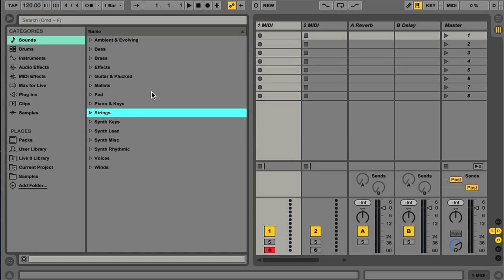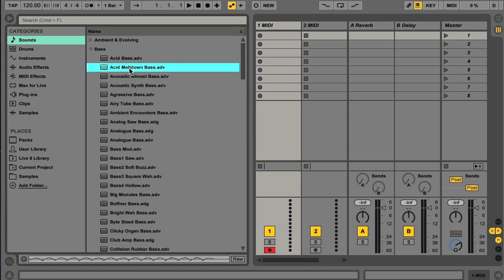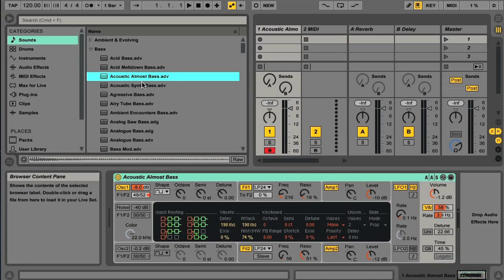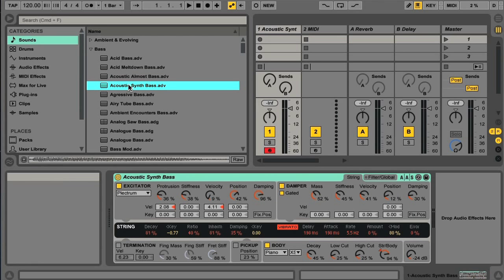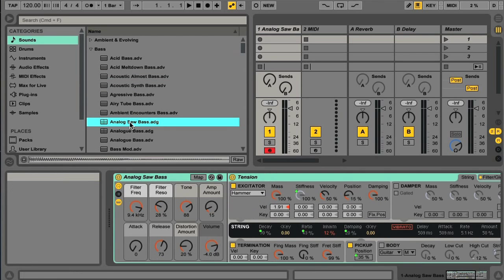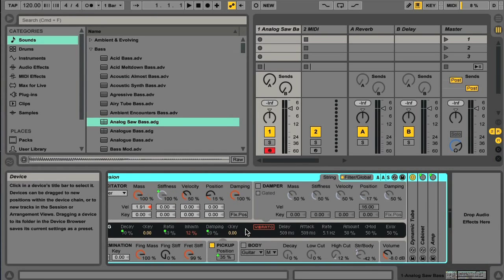So if I open up the base folder now, then the list contains .adg and .adv files. The adv options are all individual instruments, which could be Live's sampler instrument, or one of its synthesizers. Whereas the adg options are racks, which contain one or more instruments, and often a chain of effects too.